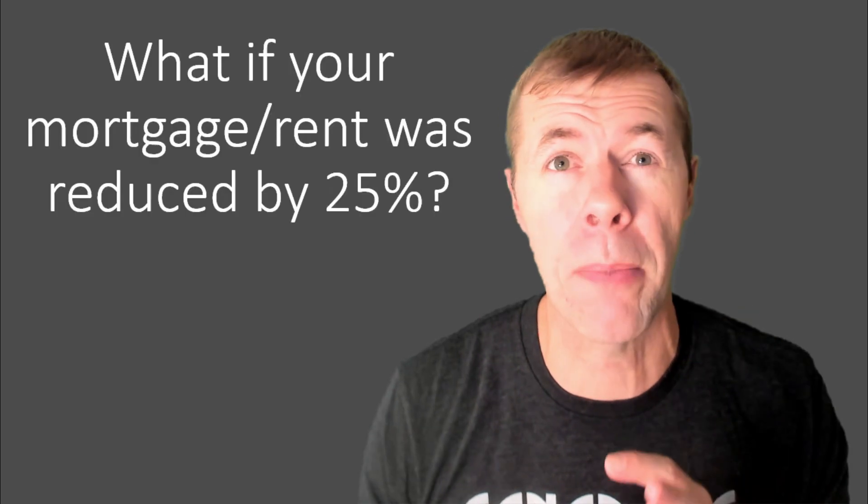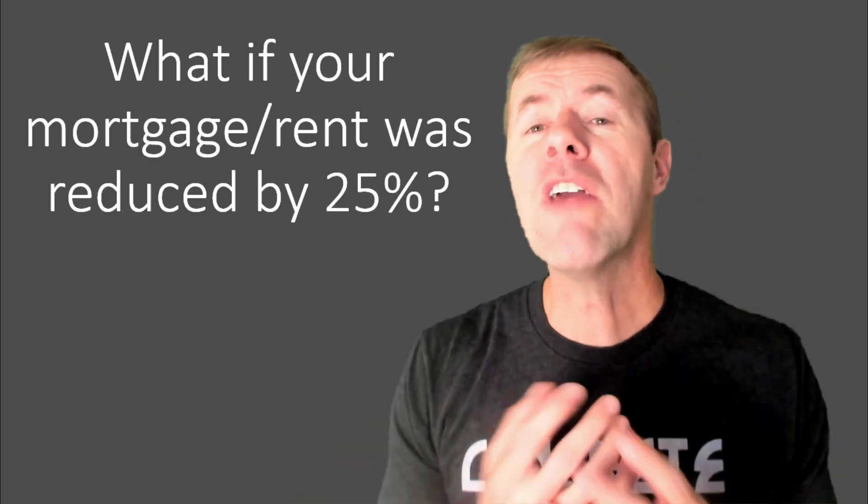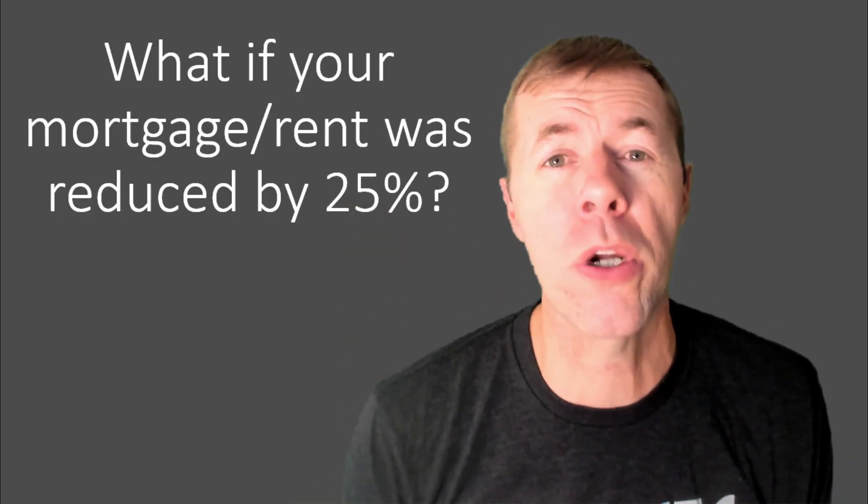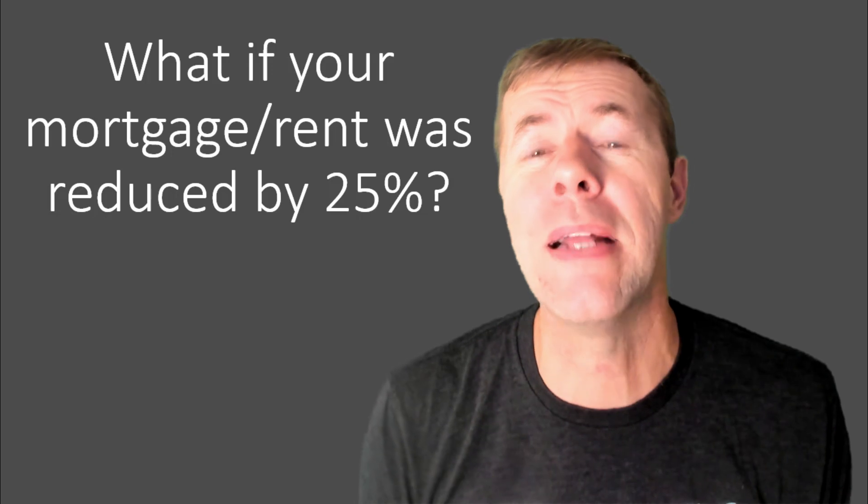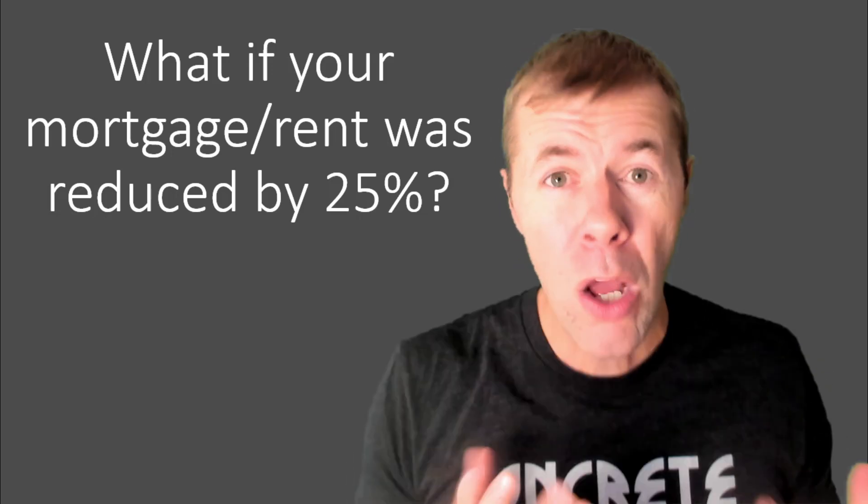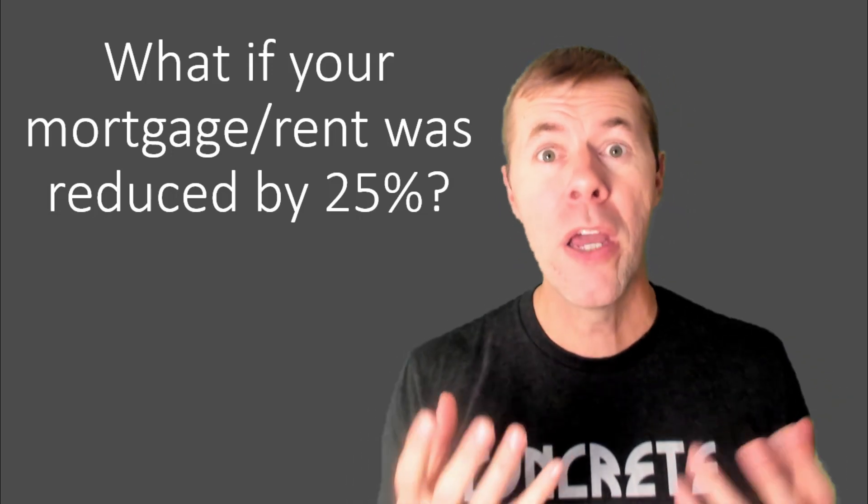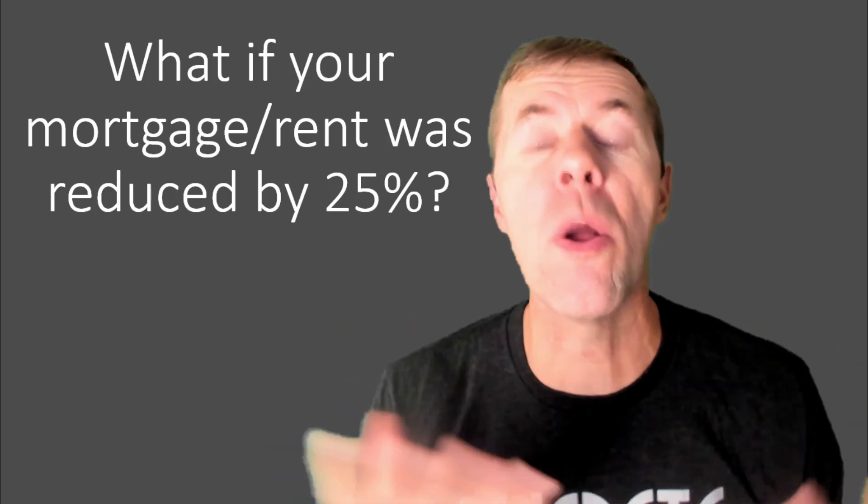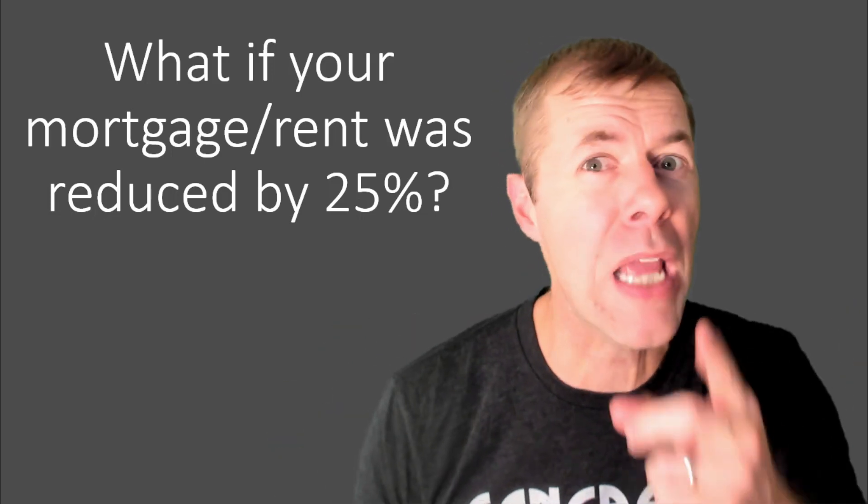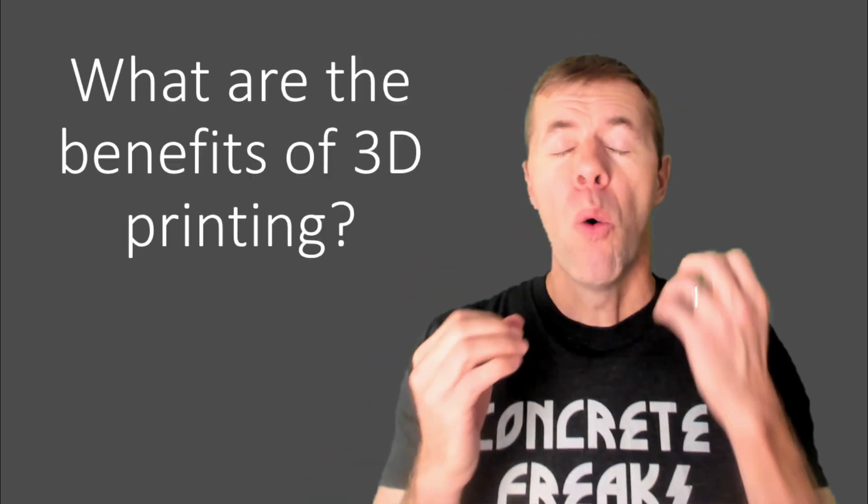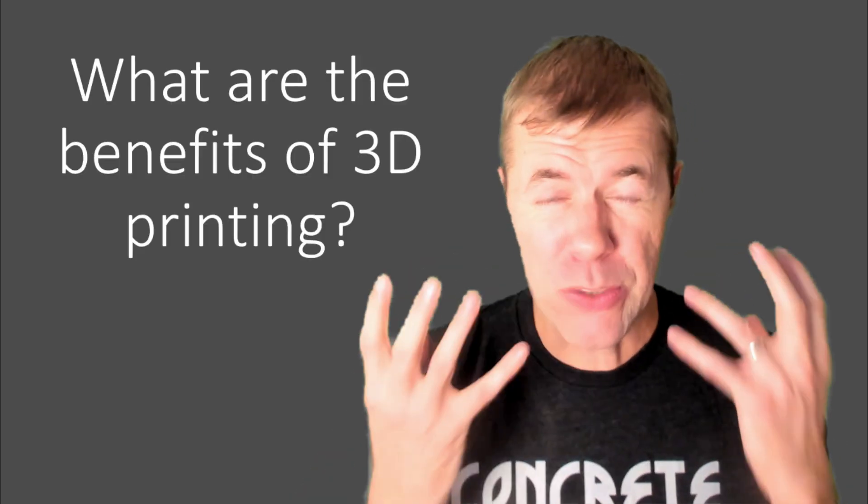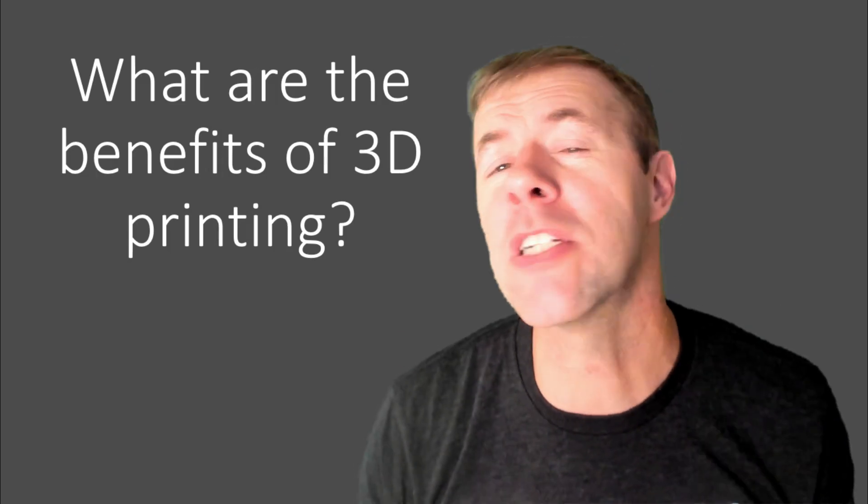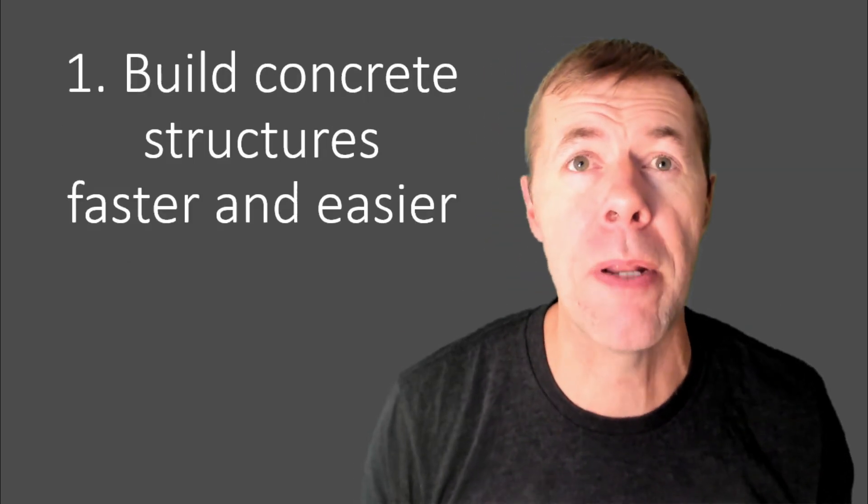Now, how much cheaper is it going to be? I don't think anyone knows right now. But if I ballparked a number, and I think this is a conservative number, what if you could reduce your mortgage or your rent by about 25%? Wouldn't that be awesome? Couldn't you find other cool, amazing things to do with that extra money? That is what people are talking about. That is the goal of 3D printing. But what are the benefits?